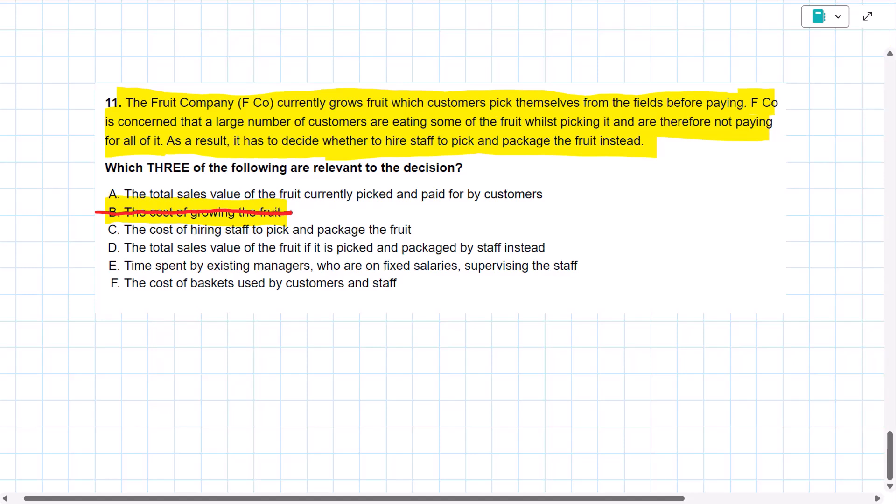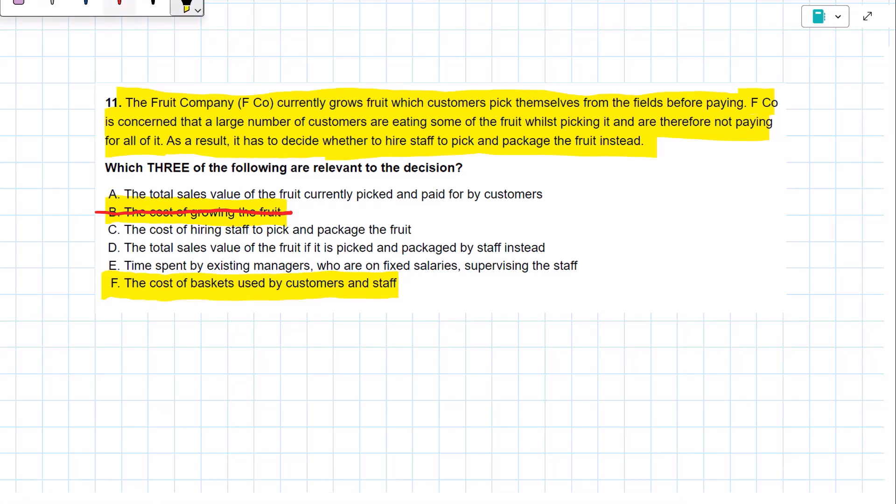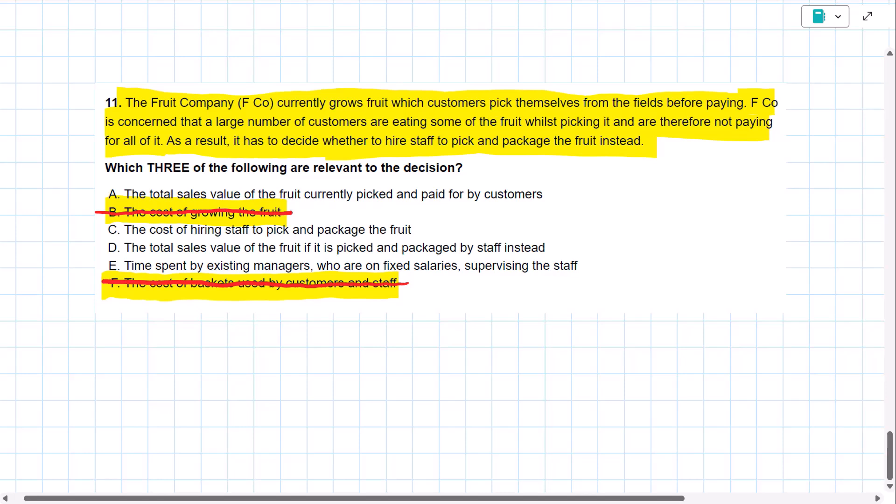The costs of the baskets used by customers and staff. That is a sunk cost. We bought the baskets in the past, and irrespective of who does the fruit picking, we are not going to buy more baskets. So we exclude the cost of the baskets, a sunk cost.